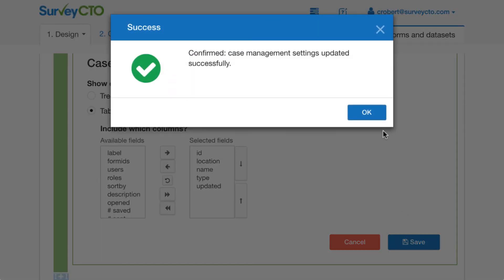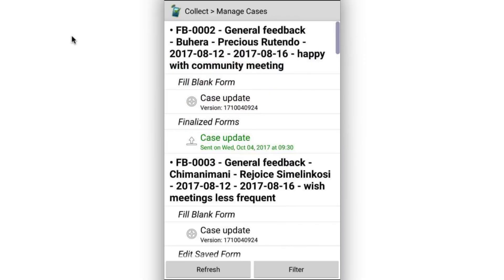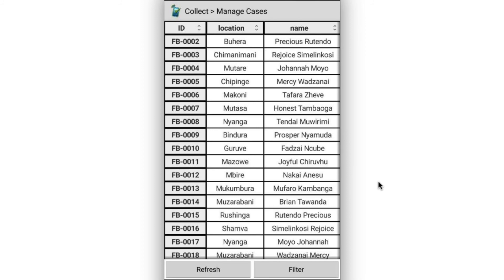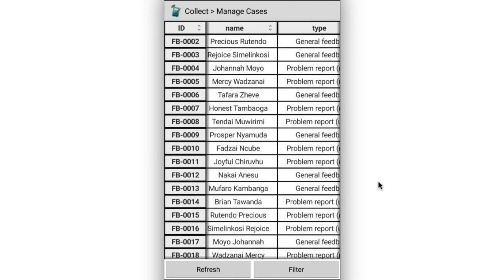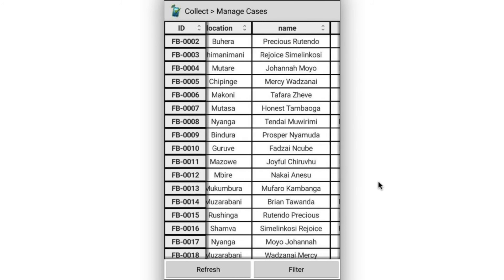If I go ahead and click Save and OK, that'll update the settings for this case's data set. Then if I flip back over to my case list and click the Refresh button to refresh from the server, we can see that the view changes entirely. I now have this table view. This is a phone and I'm in portrait mode, so there aren't that many columns I can view at a glance, but I can scroll horizontally in order to view some of those extra columns.